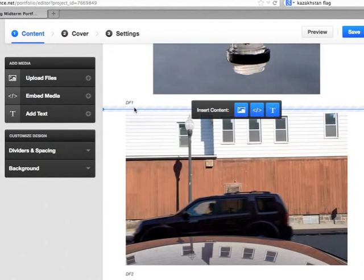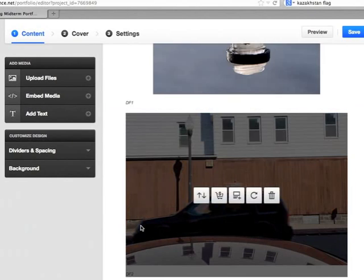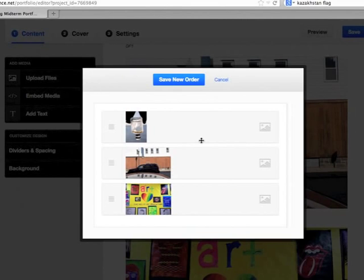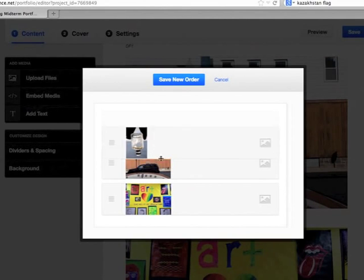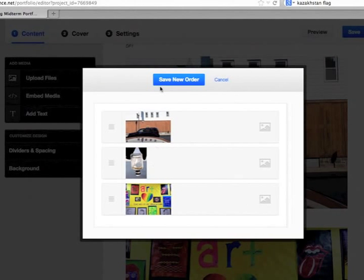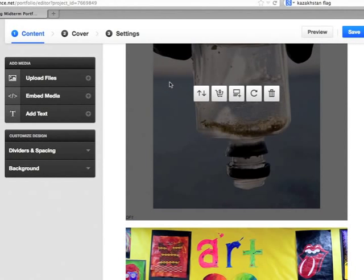Now these are in the correct order, DF1, DF2. But say, for example, you wanted to change the order. You can just move them around like that and then save the new order.